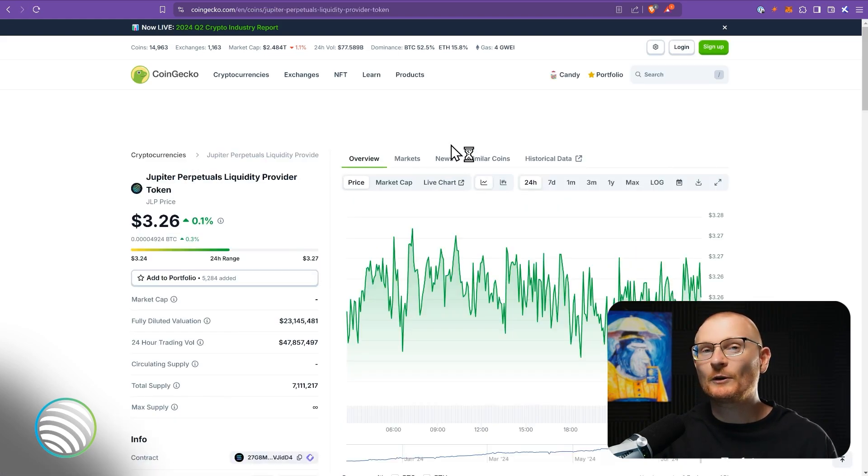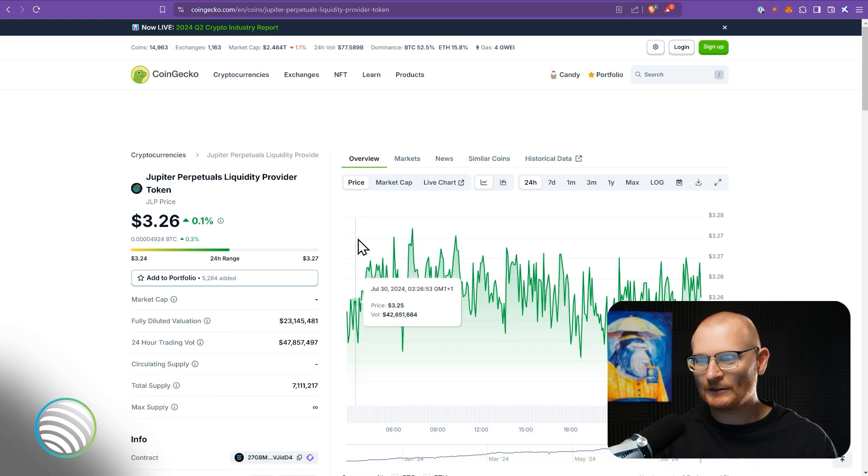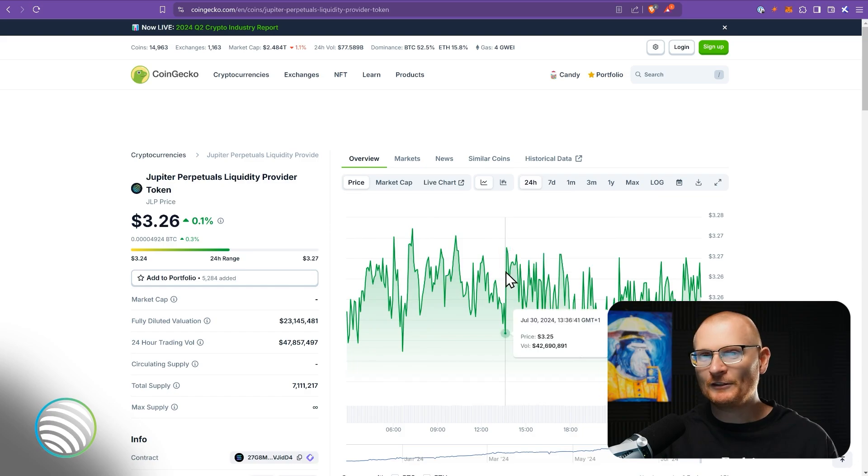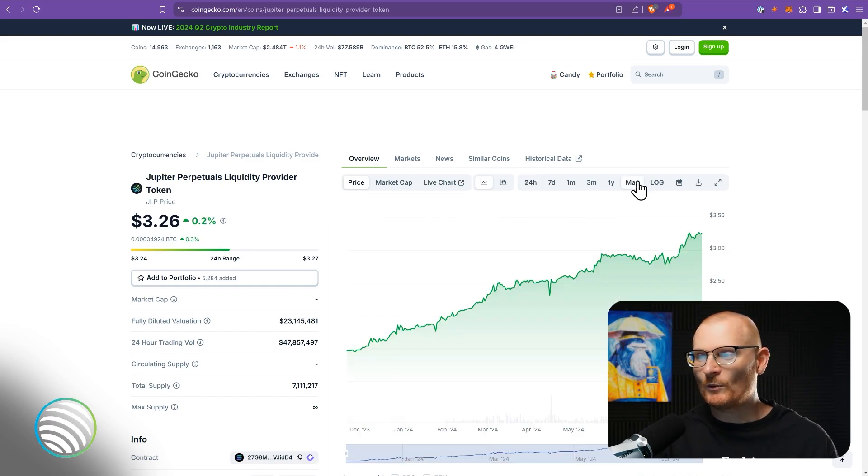It's up 0.15% or 0.1% in the last 24 hours. You can see it goes up a little, down a little, up a little, but that's not really what we're interested in. What we want to see is max.